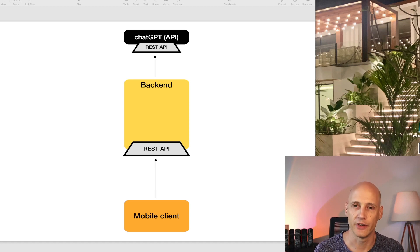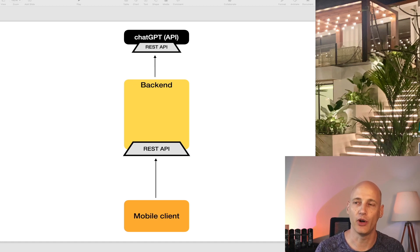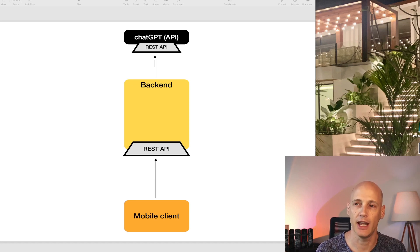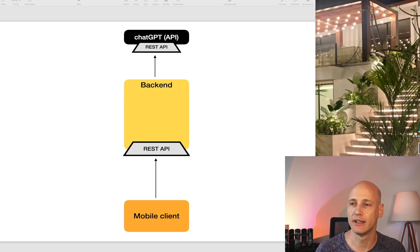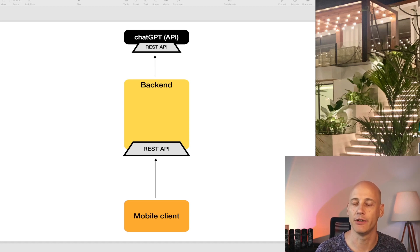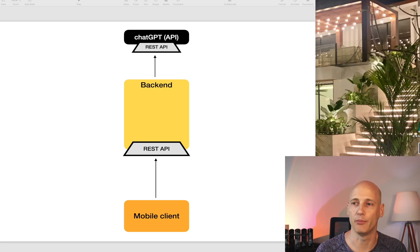So that means I need to handle the less responsive ChatGPT API in my backend and have a different type of API between the mobile client and my own backend.